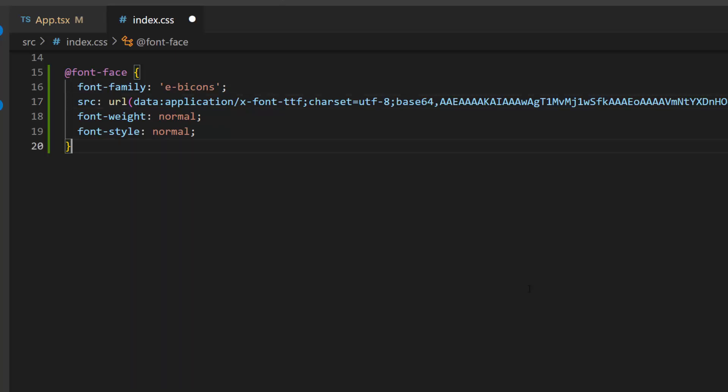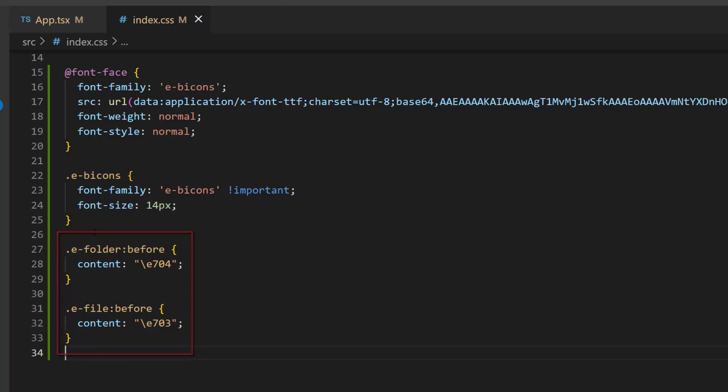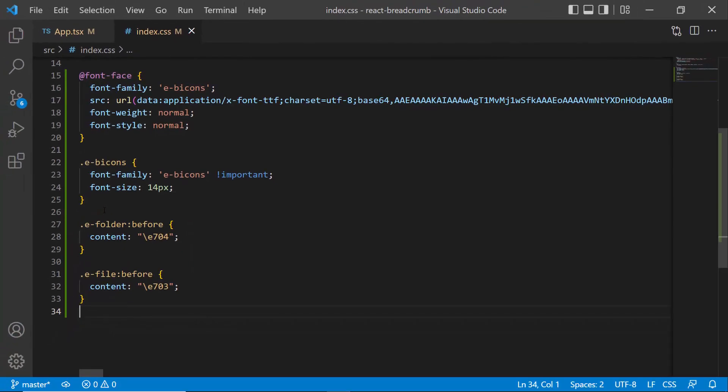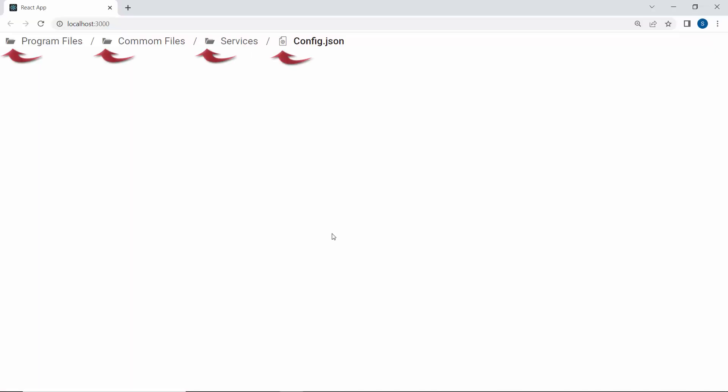And I assign the appropriate content values to access the needed font icons. See the output page, the folder and file icons are appended to the items.